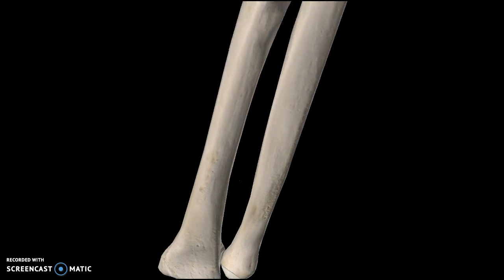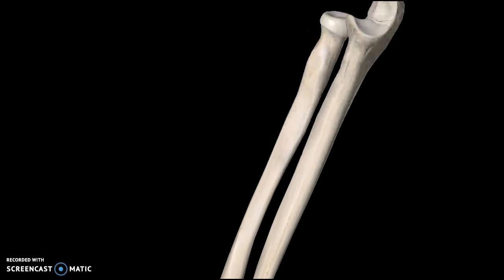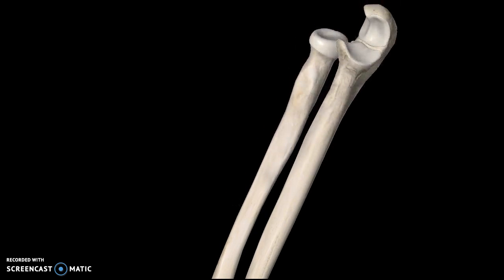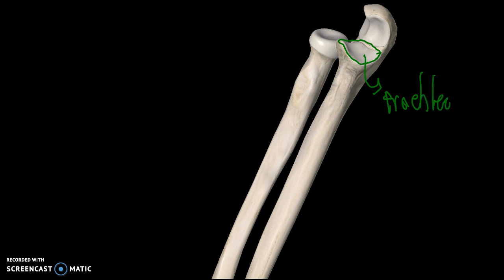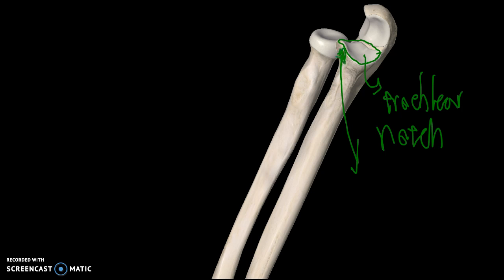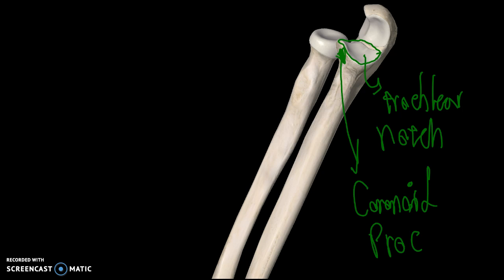Now we can talk about the ulna, which is the structure to the right — the one that points towards your pinky. This surface here is known as the trochlear notch. If you recall, the trochlea was from the humerus, the structure next to the capitulum. This structure here is known as the coronoid process.